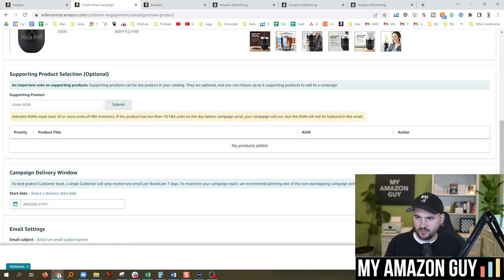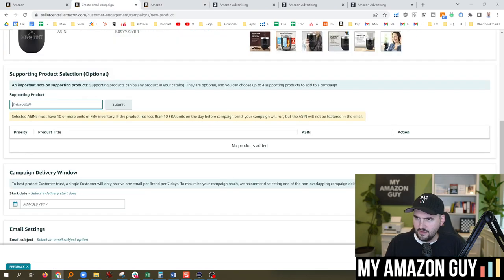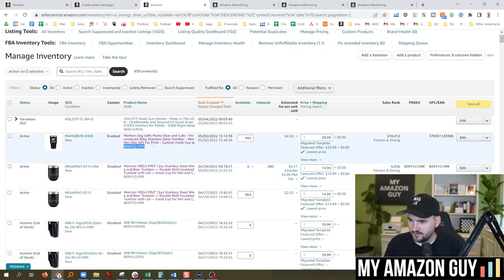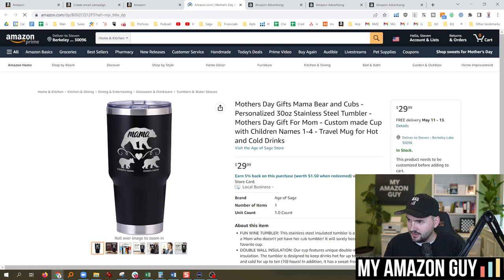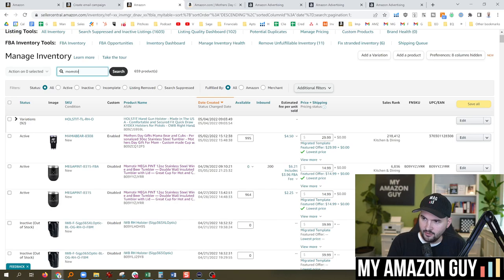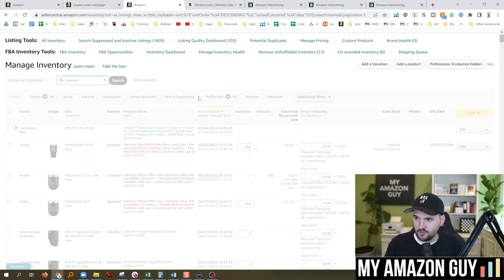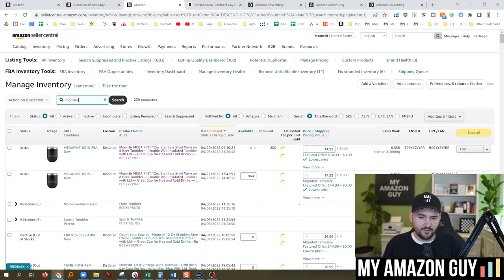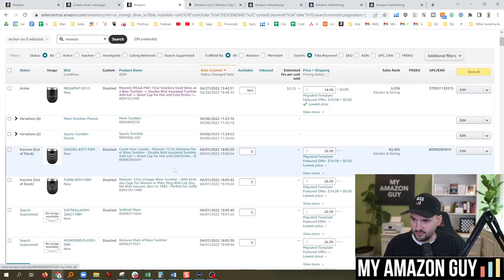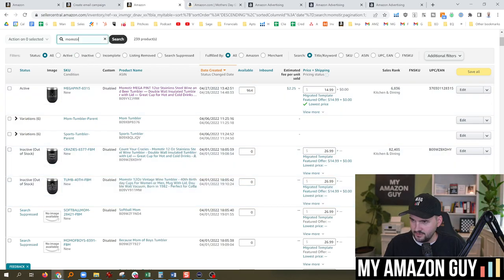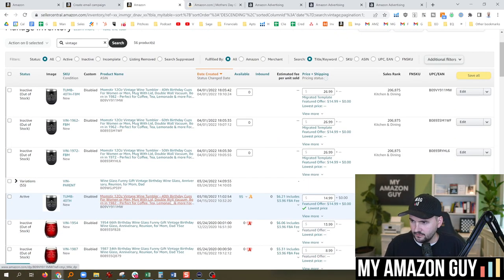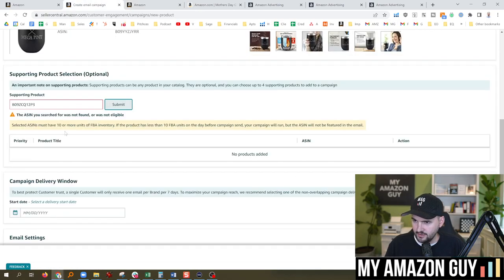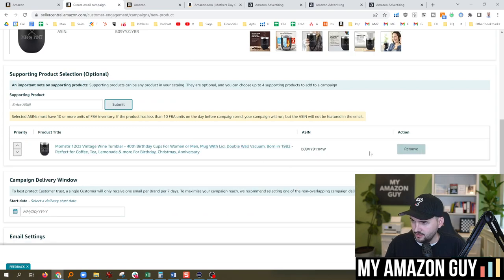Supporting product selection, optional. Yeah, I think that'd be a good idea. Let's get this other custom product with custom. Ace in your search was not found. Is that because I have this under a different brand name? Age of Sage? Yes, so apparently they lock it into your brand. I really wish I could have done the Age of Sage brand because I have a lot better selection under that brand. I've got a new one coming in from some vintage. I guess I could do some vintage tumblers. Let's try that. So I've got some vintage tumblers. We'll go with this 40th birthday. Let's try that. Submit. Let's add that one in.